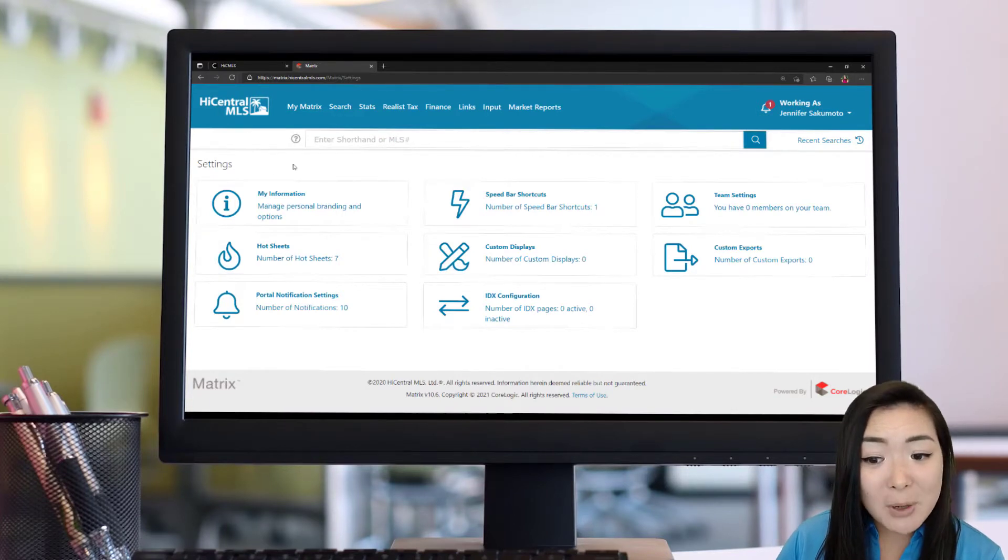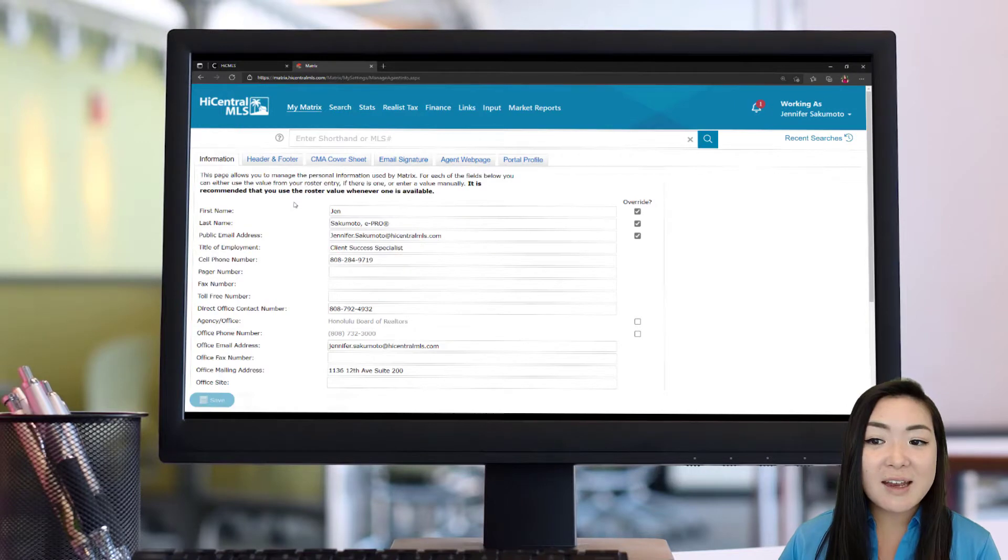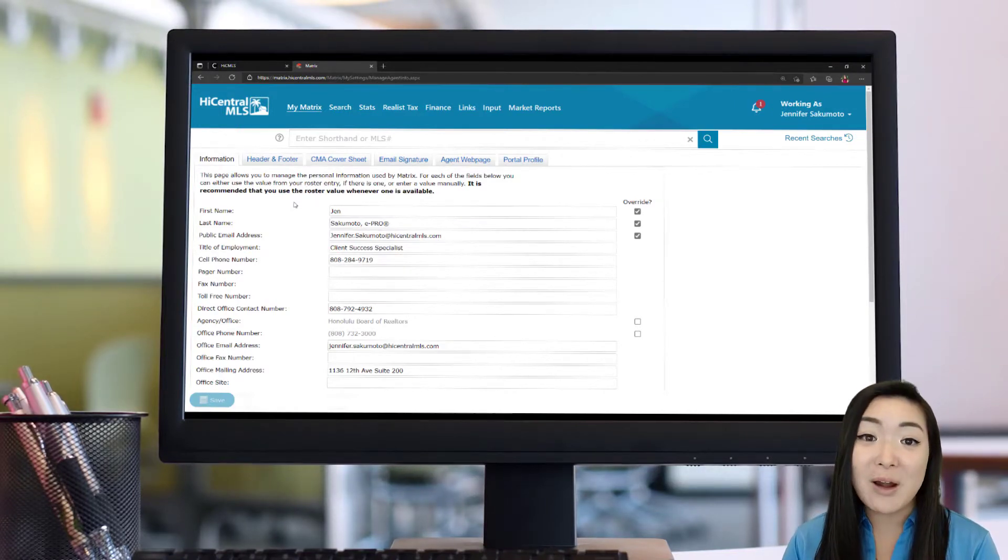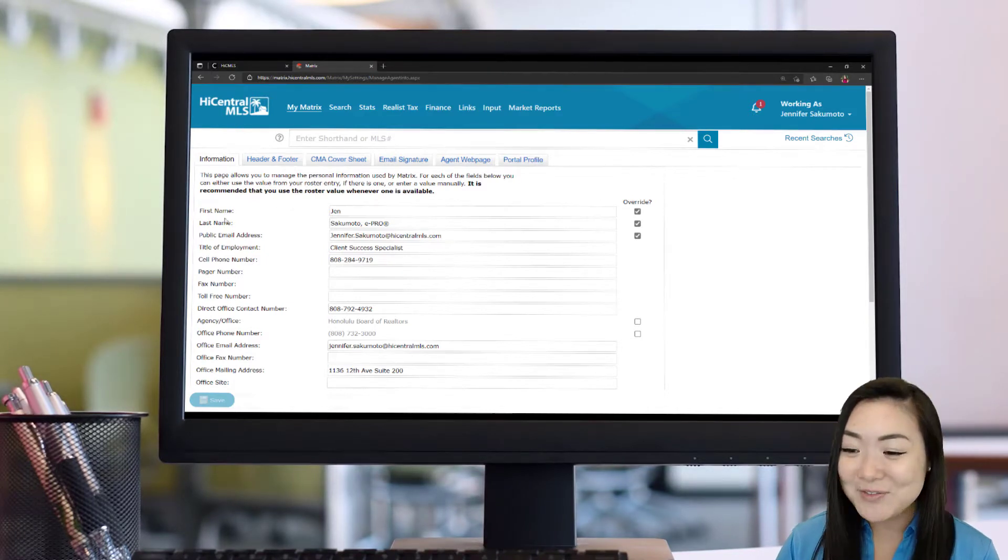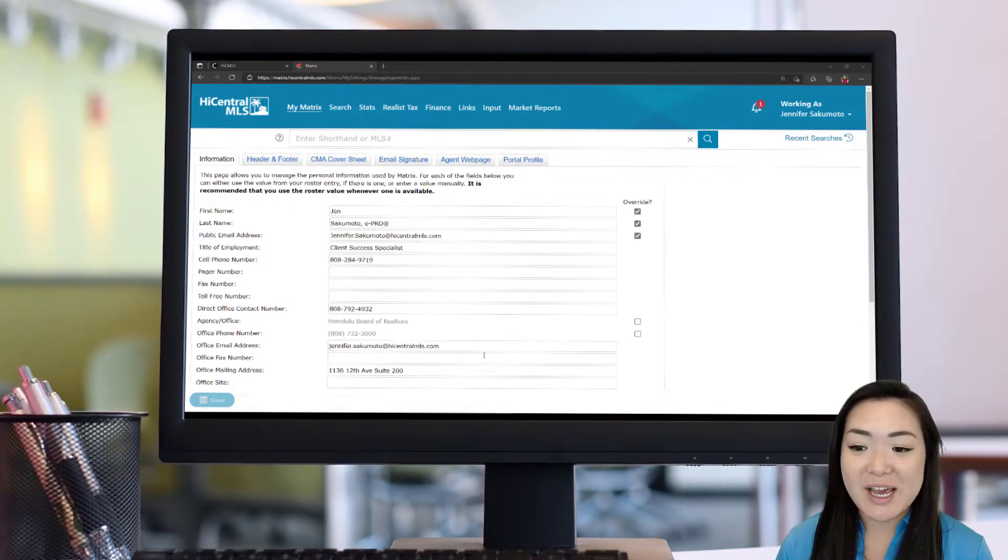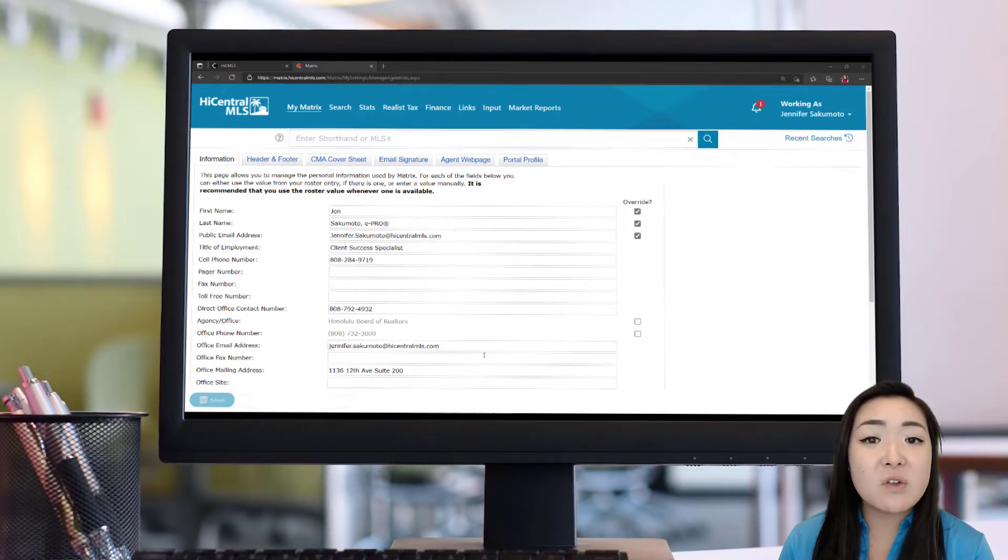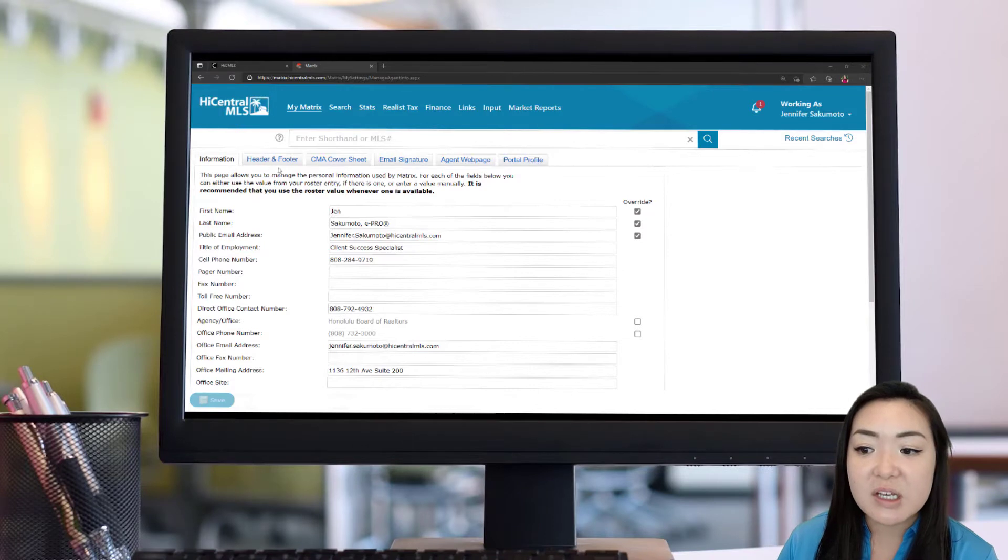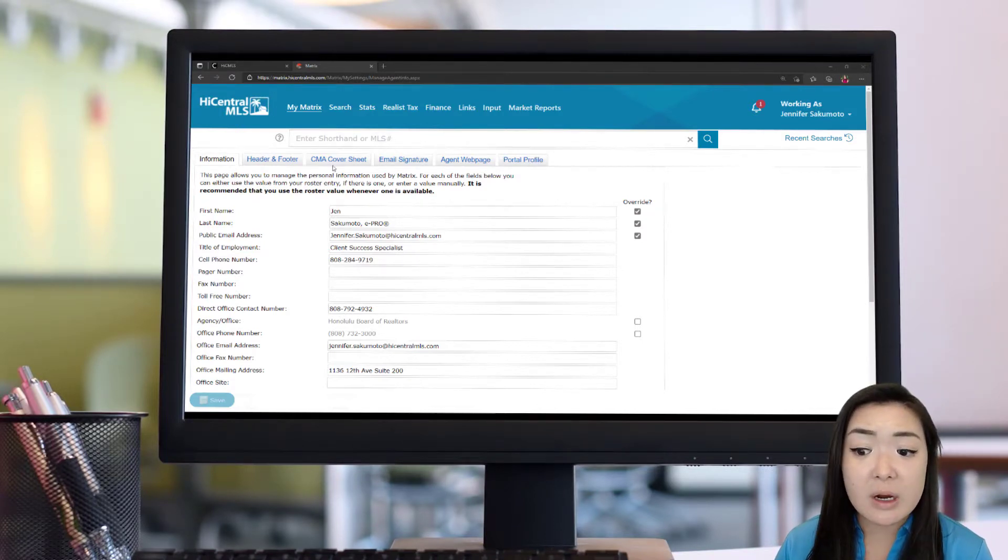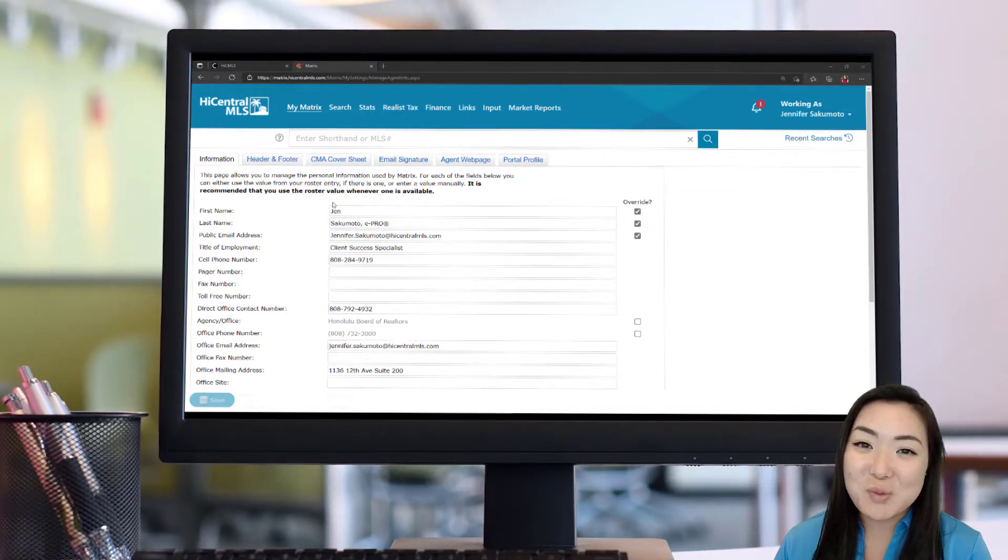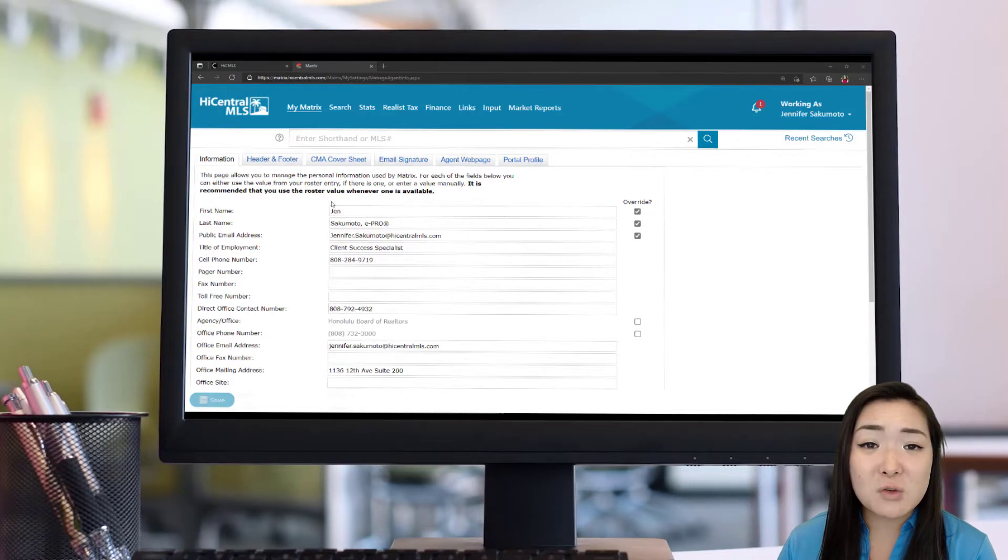And then that first box on the left-hand side is going to say My Information. Click on that and voila, we are at your My Information section where we're going to set up your branding now. The first section is your Information tab. This is going to house all of the information that you might be plugging in to these different pages, whether it's your header, footer, CMA, etc.